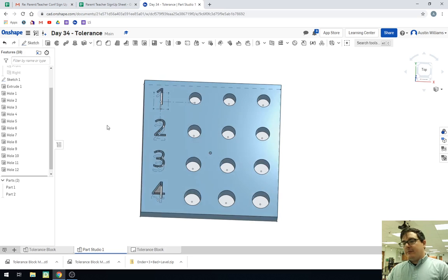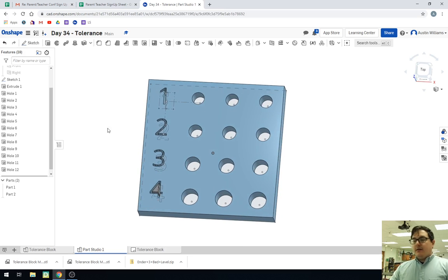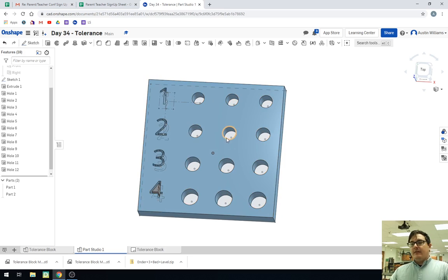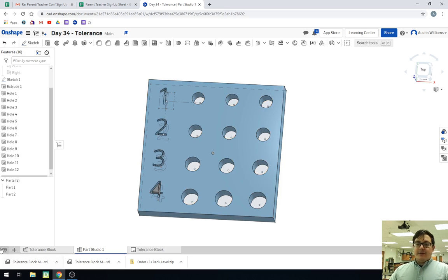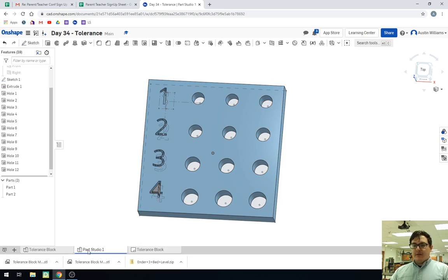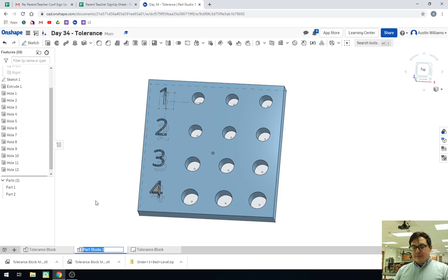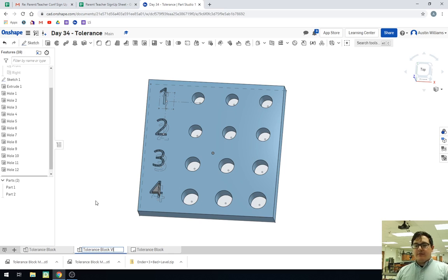We have our center, our nominal dimensions. So now let's click on this little plus right here. Actually, what I'm going to get in the habit of now is renaming what each of these parts are. So we're going to call this tolerance block. And this one's for the video. So we're going to call it tolerance block video.